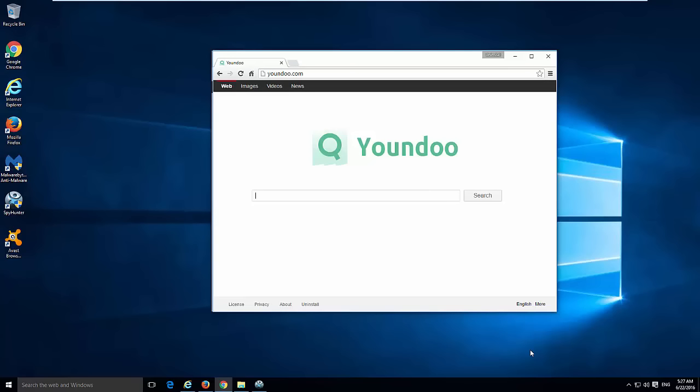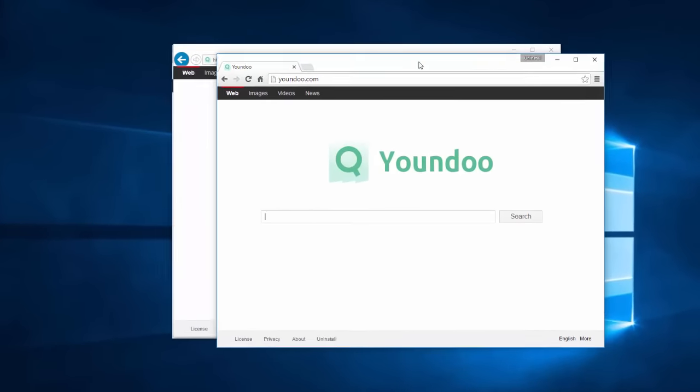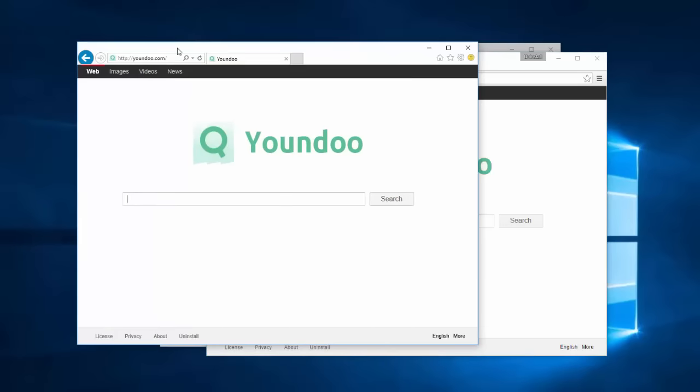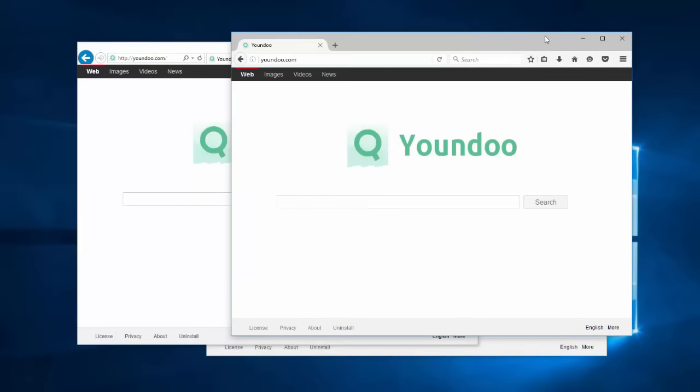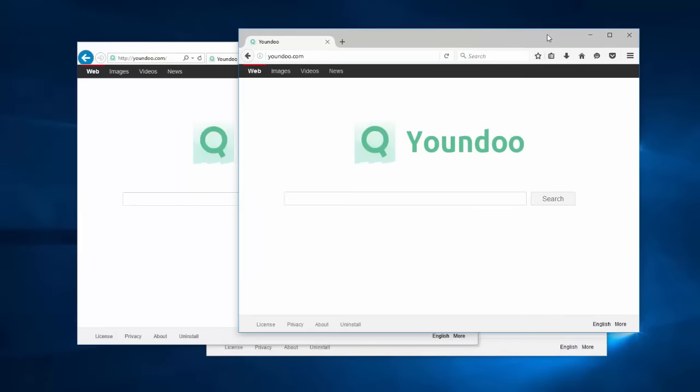Hello, in this video I will show you how to remove the yondu.com browser hijacker that installs on Google Chrome, Mozilla Firefox, and Internet Explorer and modifies browser settings such as home page, new tab settings, and default search engine settings in these browsers.